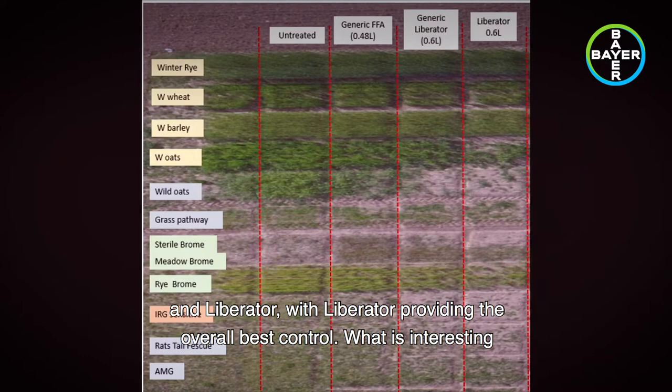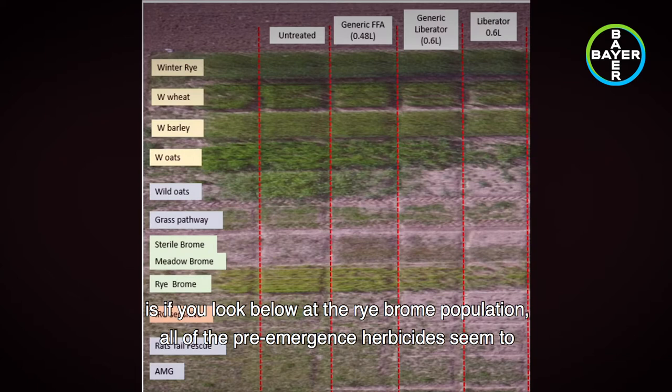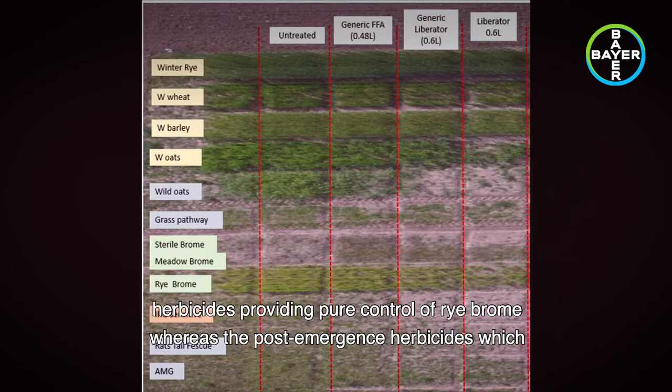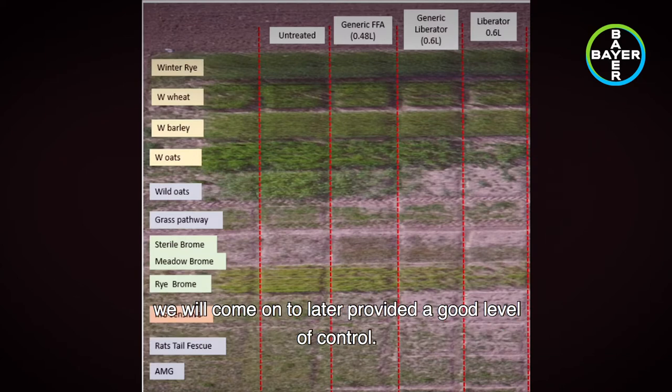What is interesting is that if you look at the rye brome population below, all of the pre-emergence herbicides seem to have struggled. This was a consistent theme throughout the trial, with pre-emergence herbicides providing poor control of rye brome, whereas the post-emergence herbicides, which we will come on to later, provided a good level of control.